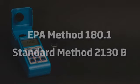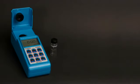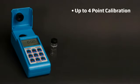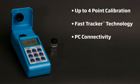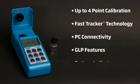Other features include up to 4 point calibration, fast tracker technology, PC connectivity, GLP features, and battery indicator.